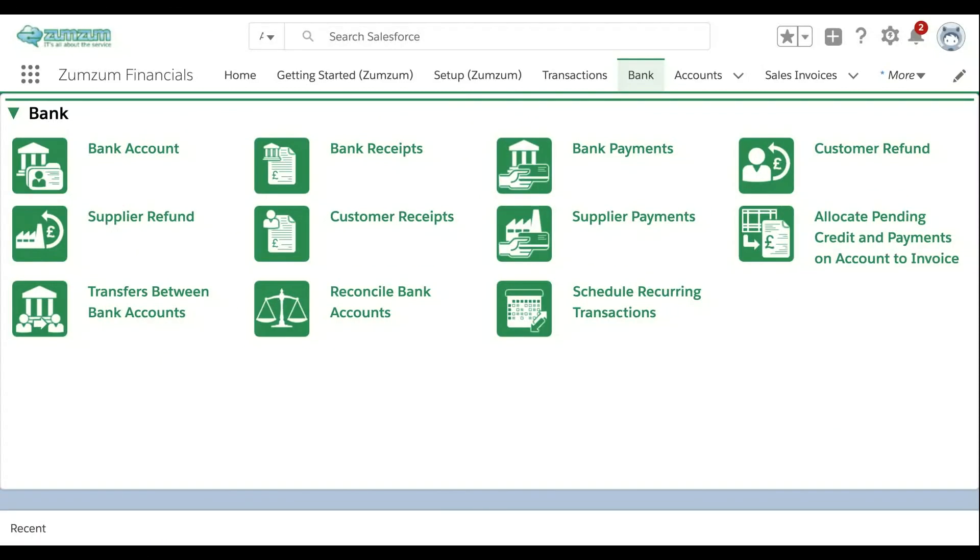Manage multiple bank accounts and credit cards for multiple companies with multiple currencies. Record all of your bank transactions including customer receipts, supplier payments, bank receipts and bank payments.